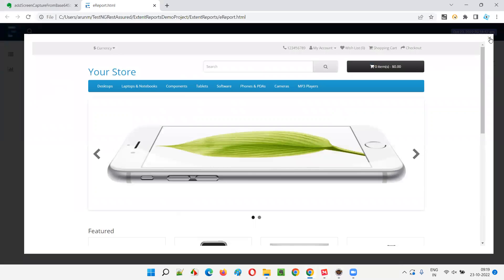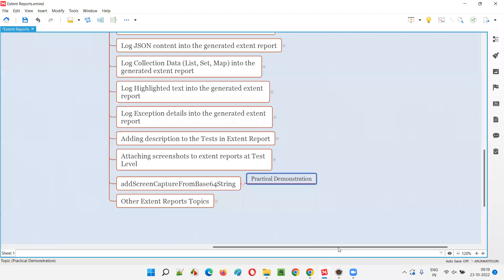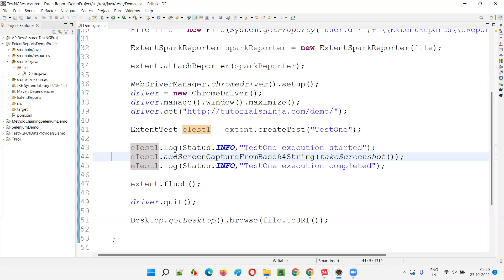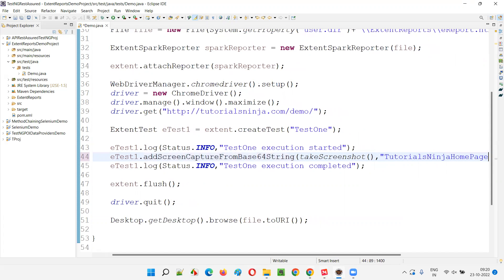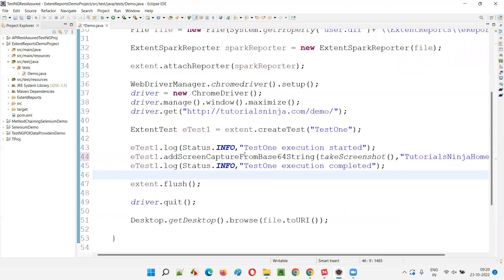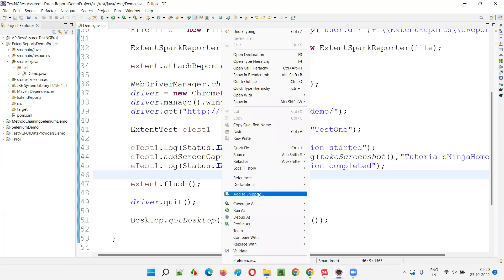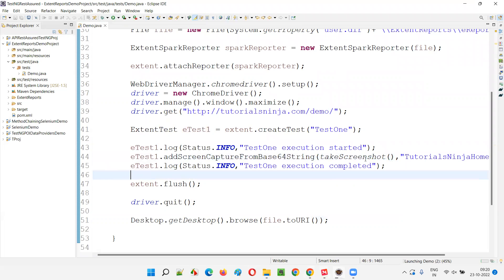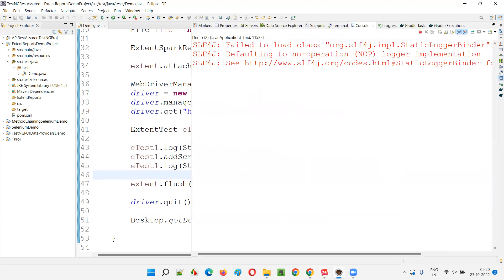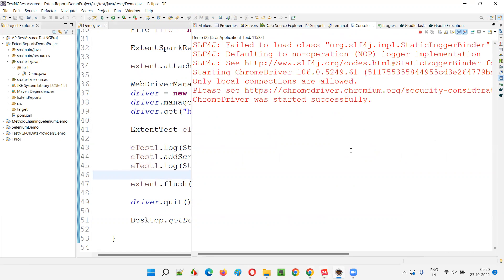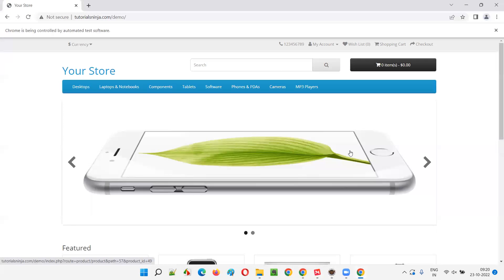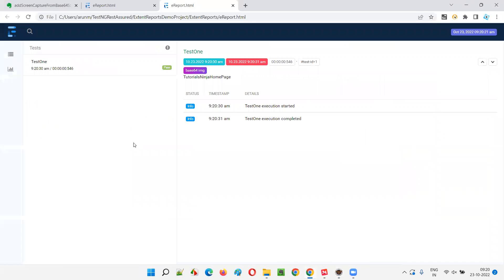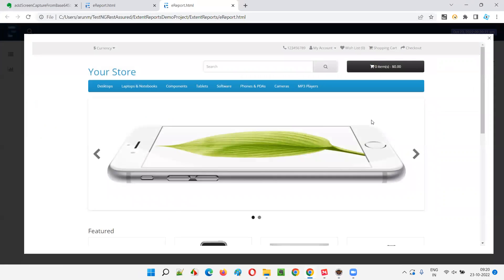This is how the screenshot looks. You can give a title if you want. Come back here to the code and to this method you can add a title — for example 'Tutorials Ninja Home Page' as the title. Let's give the title and run the script again — right-click, Run As, JUnit. This time along with the screenshot embedded in the Extent Report you'll also see a title. The report opens automatically — under the base64 image you'll see 'Tutorials Ninja Home Page' title has come.